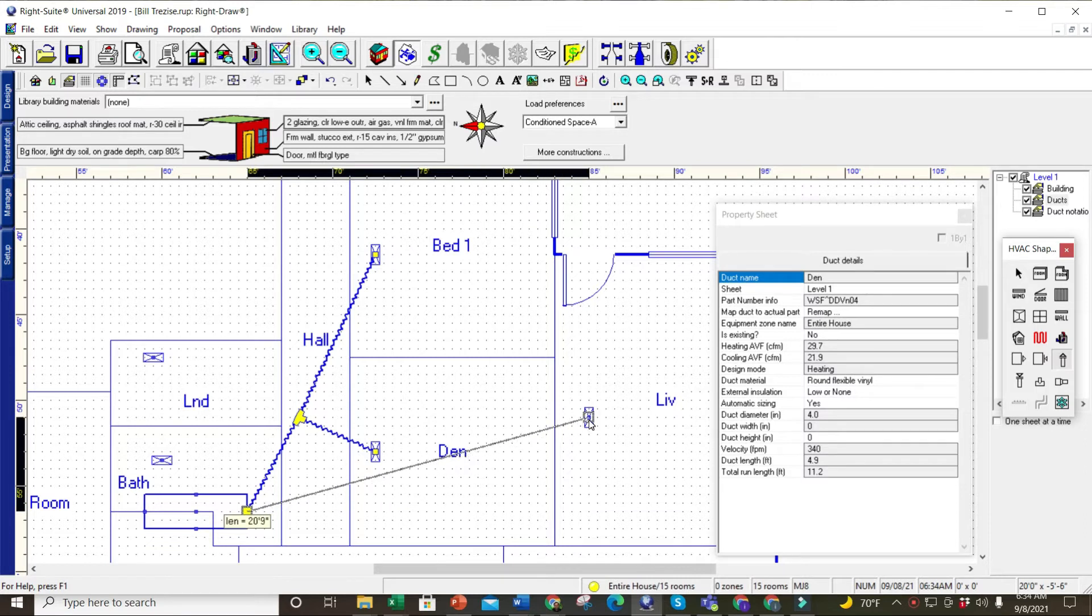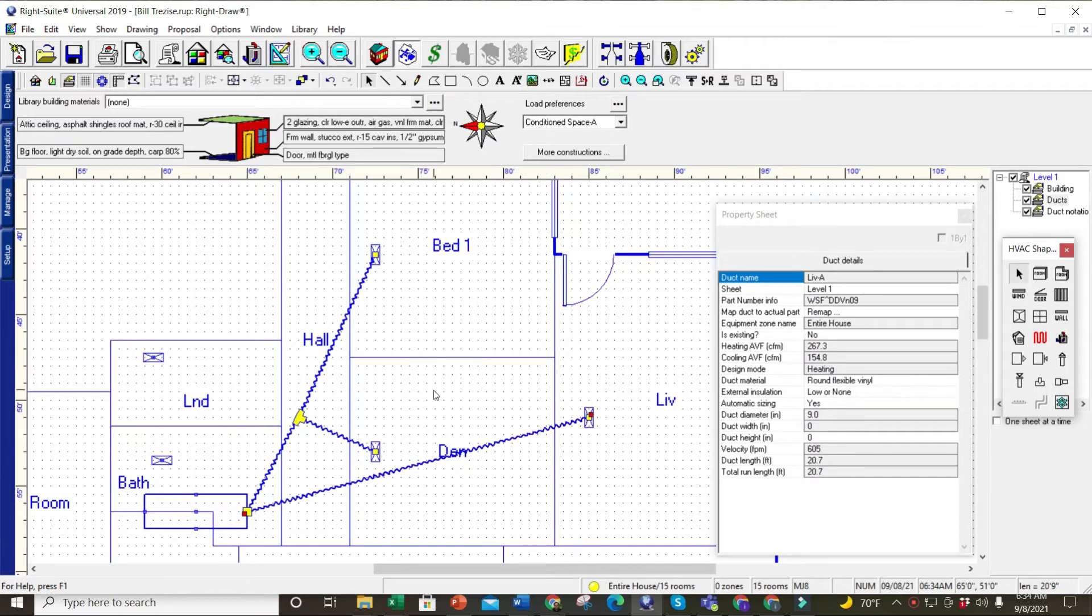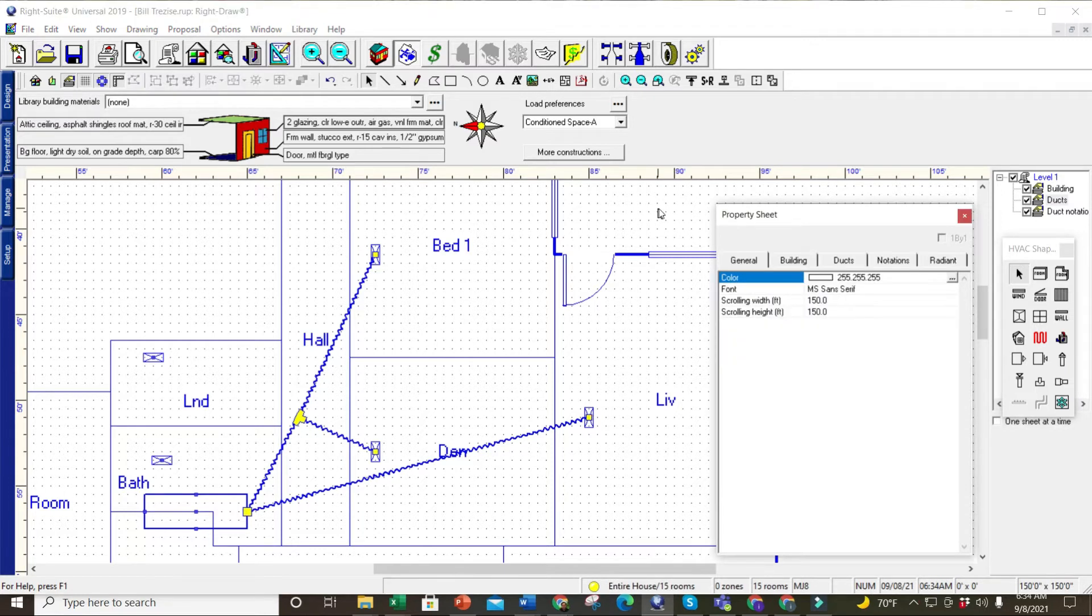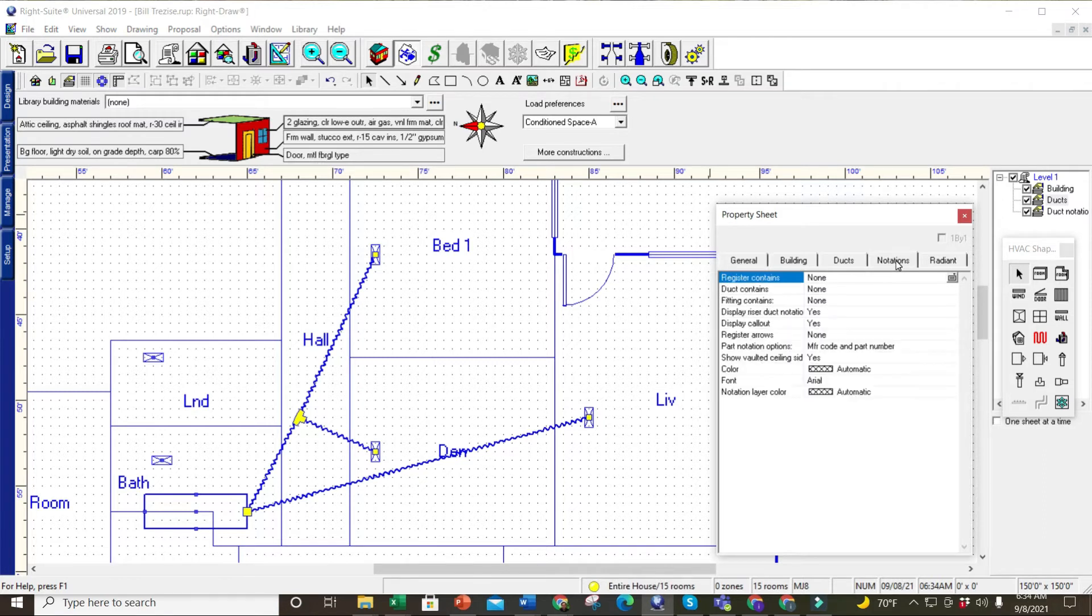So the person asked me, 'Well, I lost my sizes and stuff off my duct work—how do I get that back?' Well, the way you do that is, if you can't see sizes and stuff like that, right-click off of the drawing and your property sheet will come up. Go to notations.